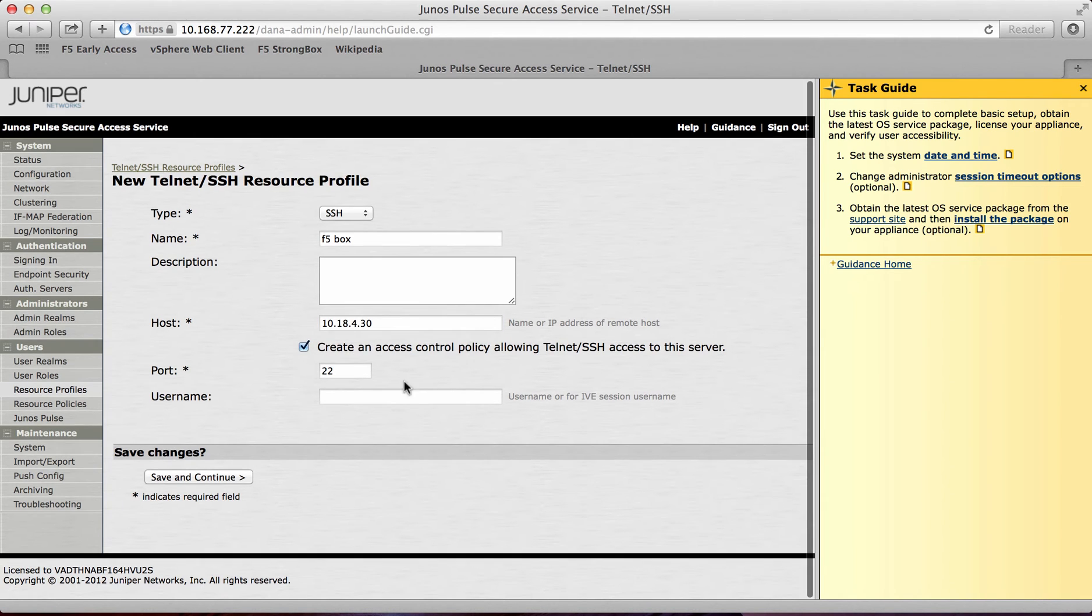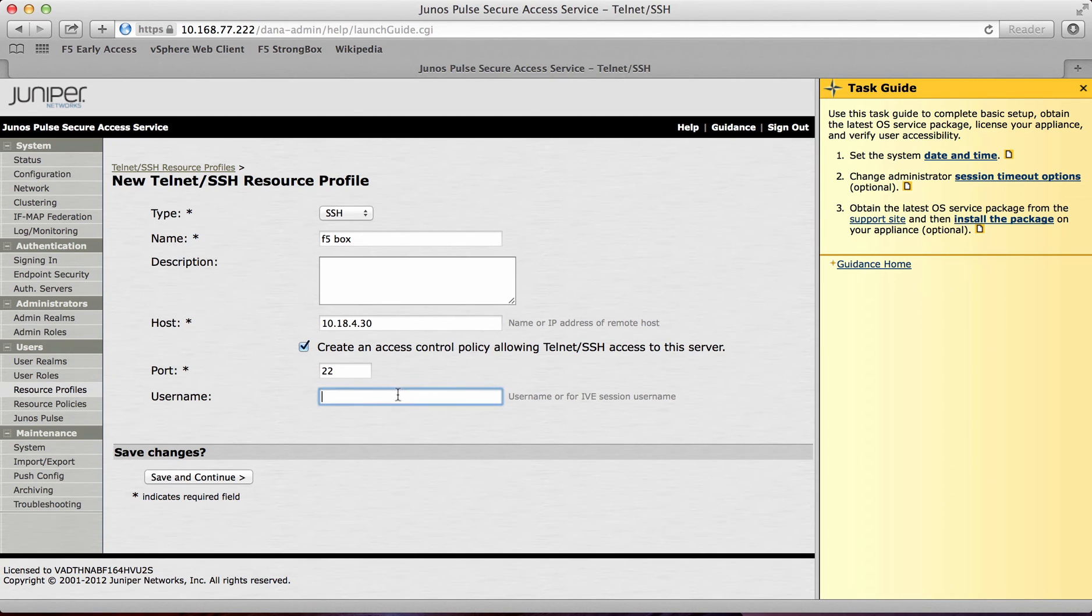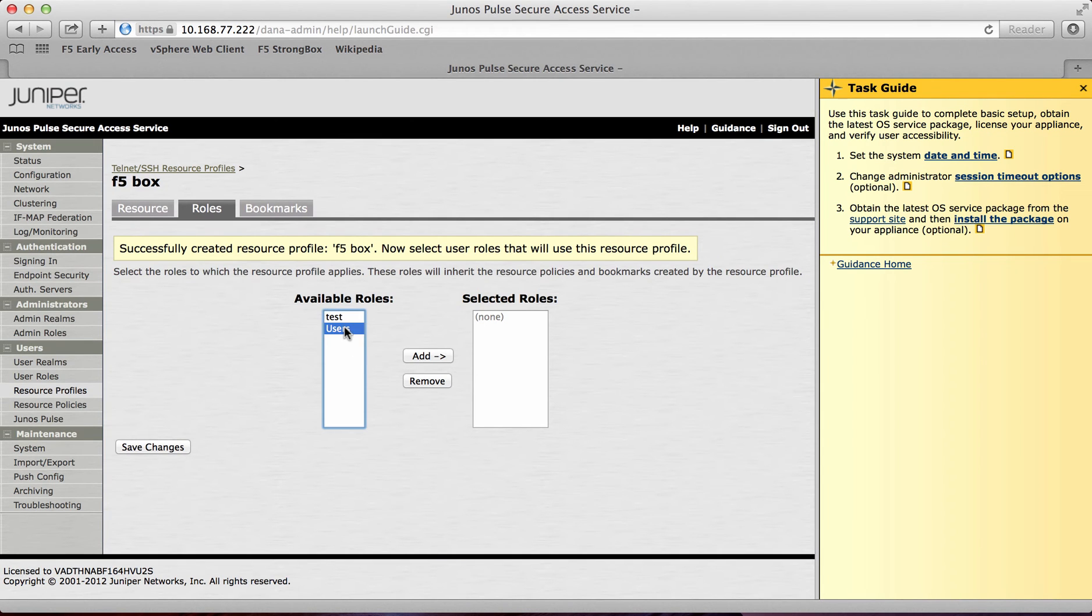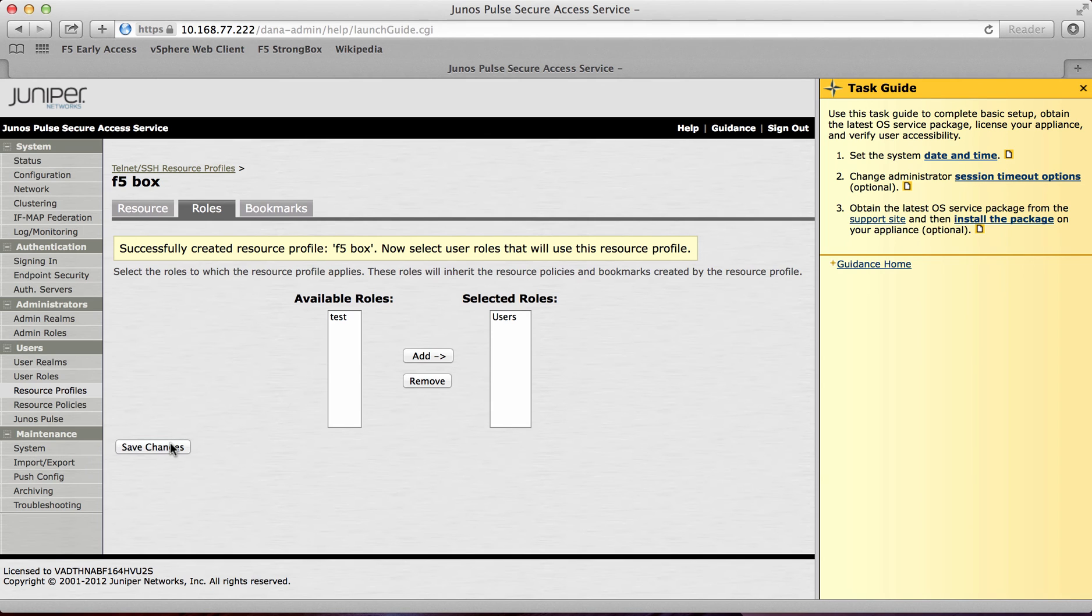So again I can add a username that will pass that through. So if I do the default username. And then save and continue. And then again add that to the user role. And save the changes there.